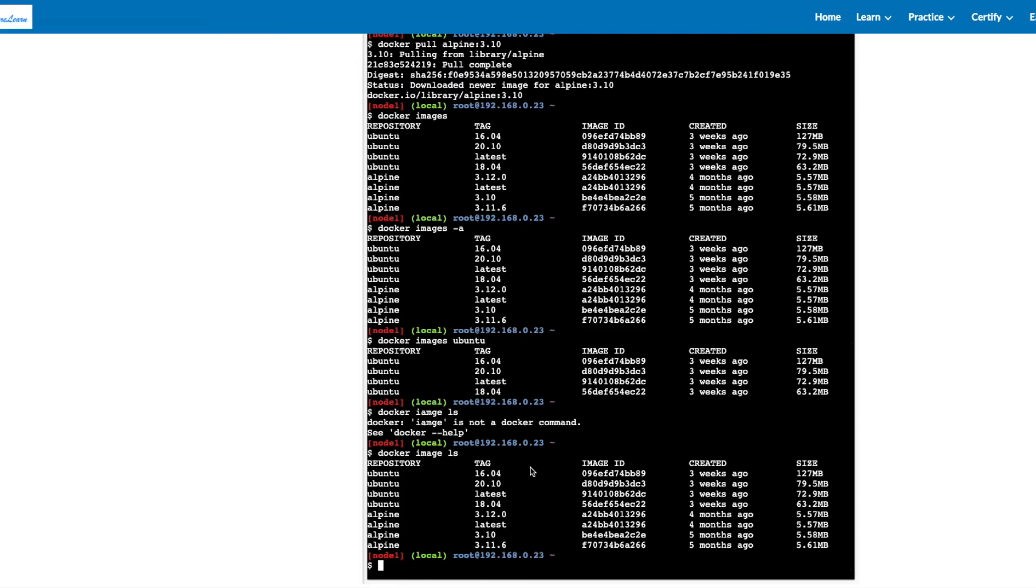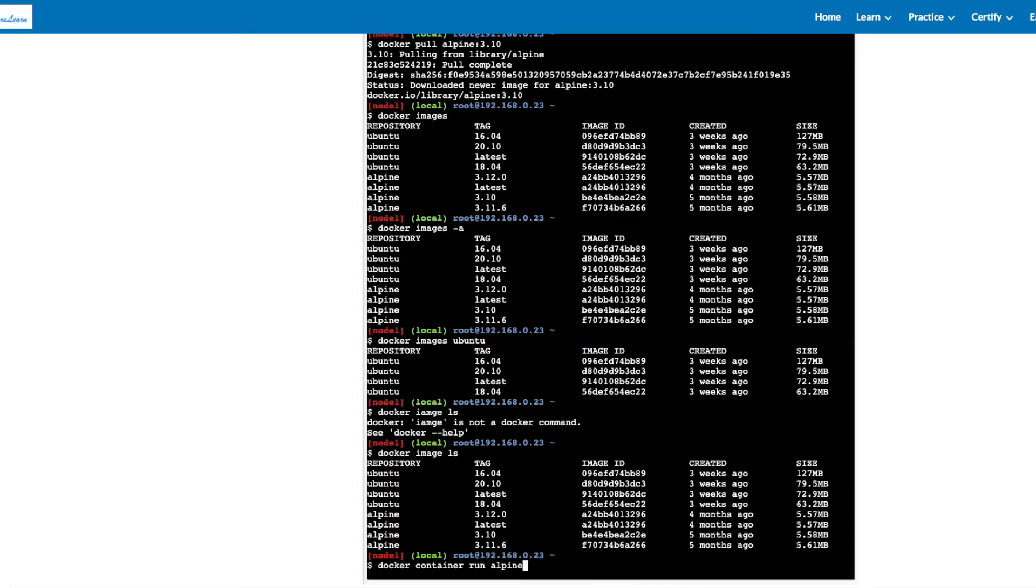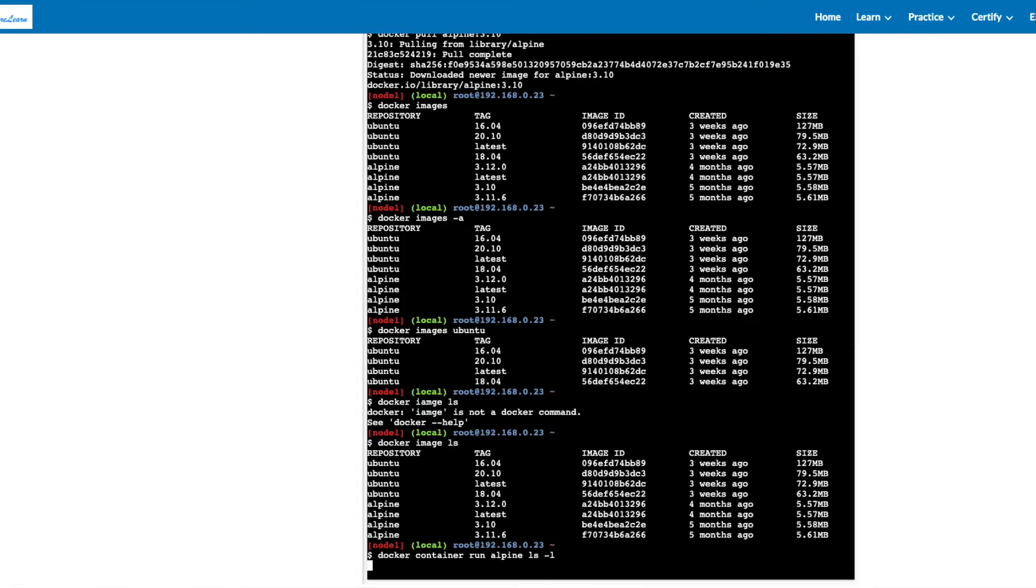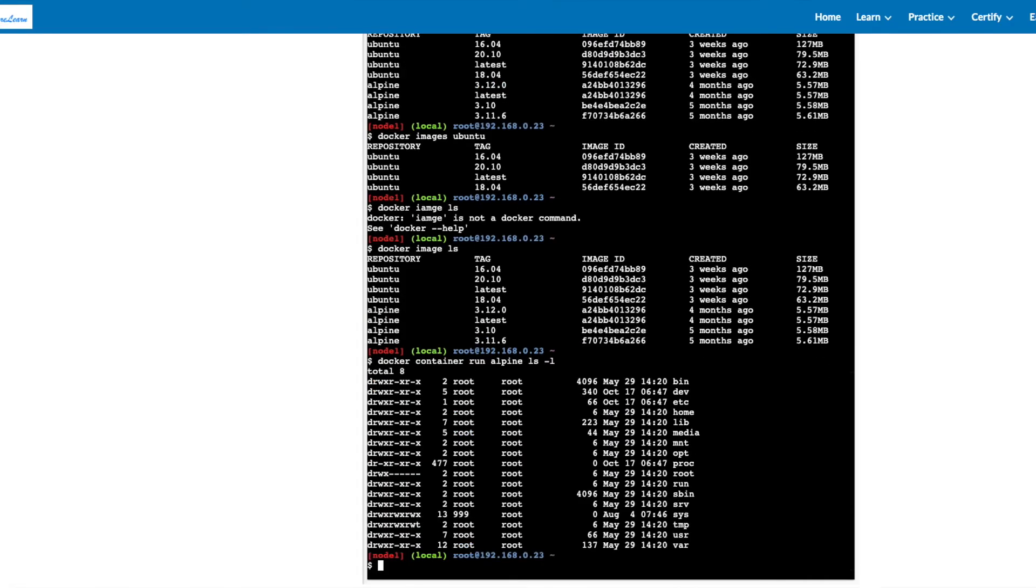Let's run a container with alpine image and run a command ls minus l. So in this case, a docker container run has initiated a container and run ls minus l command and the container has exited.